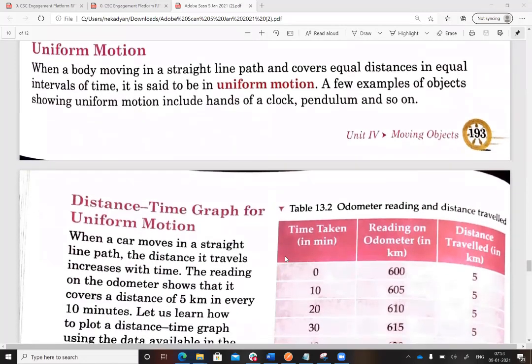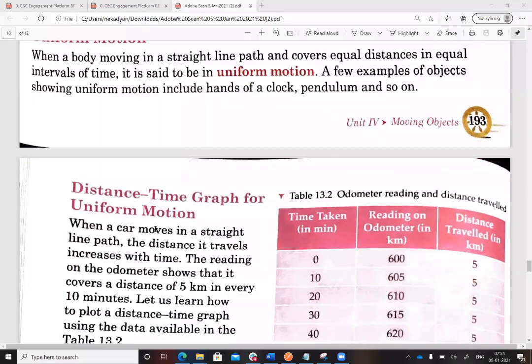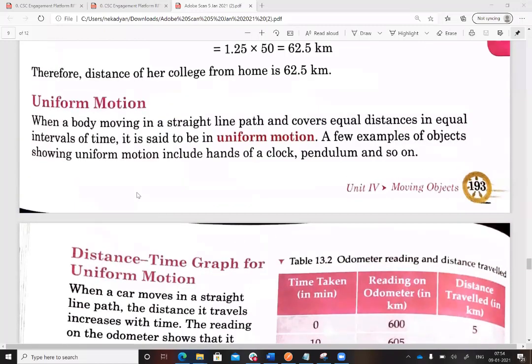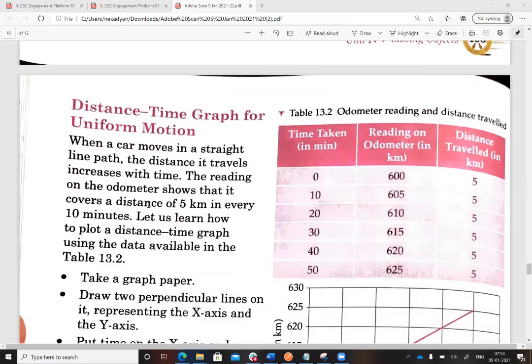Now let's understand uniform motion. When a body moving in a straight line path covers equal distance in equal intervals of time, it is called uniform motion. For example, if an object covers 10 meters every 2 seconds consistently — the time is constant and the distance is constant — that is uniform motion. Examples include the hands of a clock, which always move in uniform motion and cannot speed up or slow down like a car.